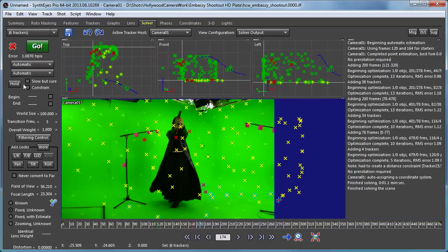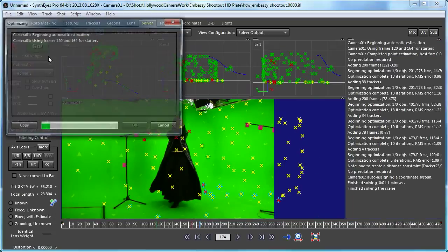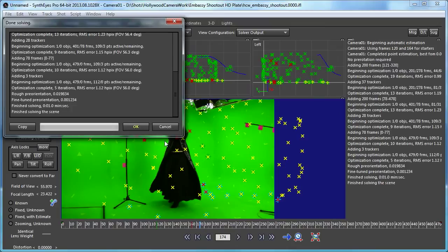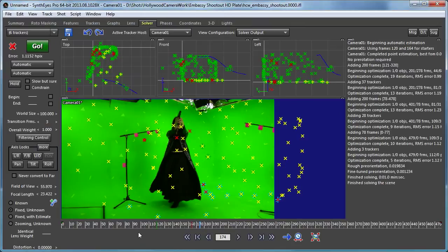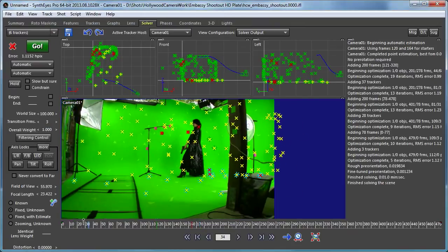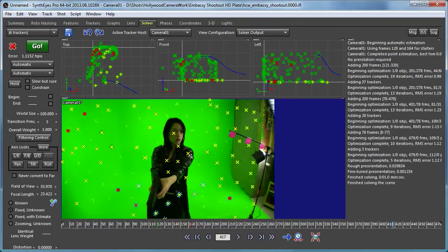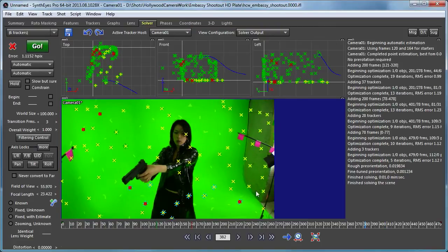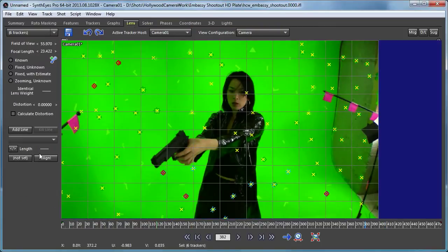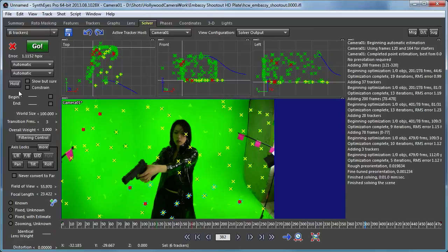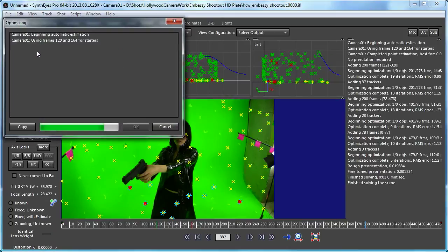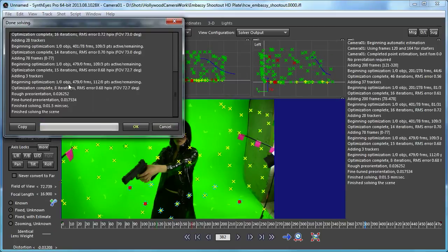And after we do that, we can re-solve the shot. And one of the things that's going on here is that there's some lens distortion. So we also want to turn on the lens distortion and let it solve for that.